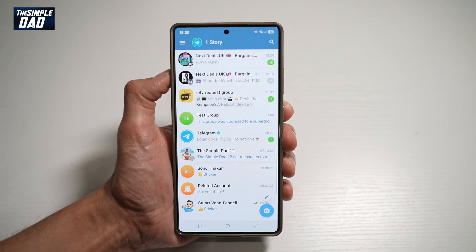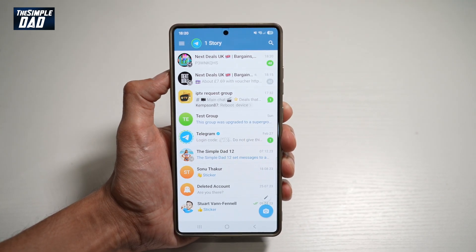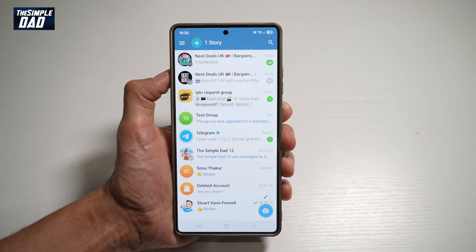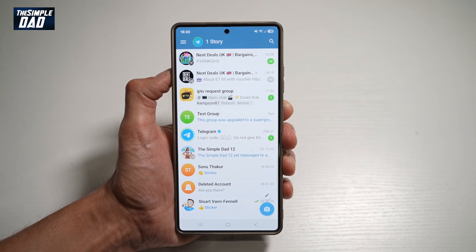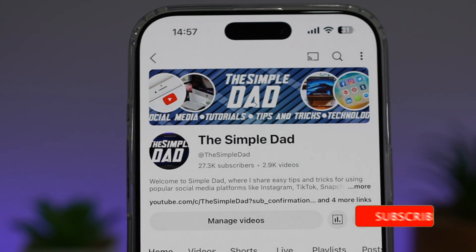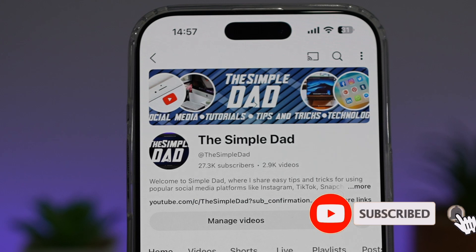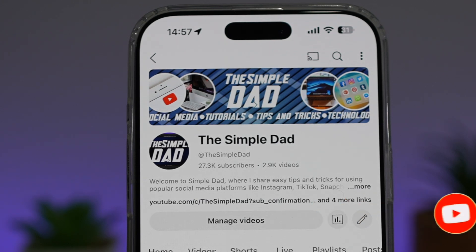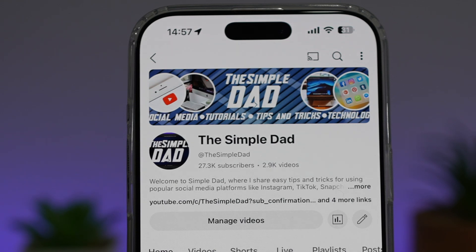So there you go, guys. That is how to unarchive a chat on Telegram using your Android phone. If you're new on the channel and you want to find out more about your iPhone, your Android phone, or any other social media apps, then don't forget to subscribe to this channel to become a part of the Simple Dad community. Hit the like button if you find this video useful.